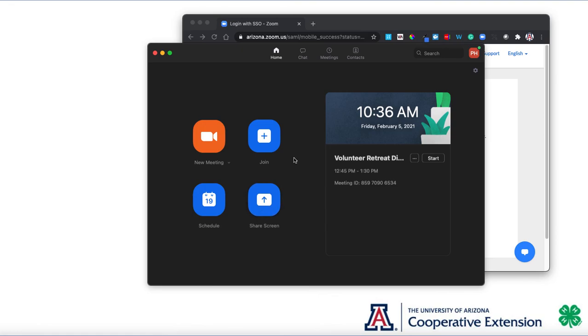Being signed into Zoom with your University of Arizona NetID will open up all kinds of opportunities that we'll talk about in future videos. Take care.